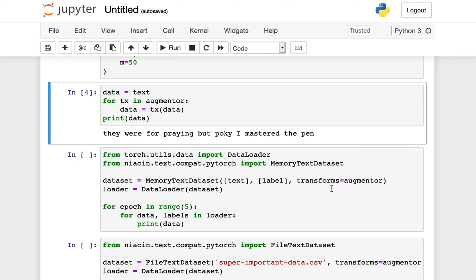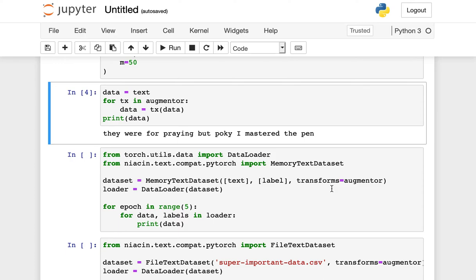To enable the use of augmenting transforms inside of the TorchText ecosystem, Niacin now provides a set of compatibility classes that provide data sets that are TorchText-like, but also accept either a sequence of static transformations as input or an augmenter class like the RAND augment class that we saw before.